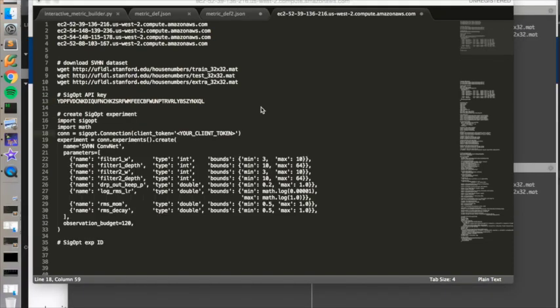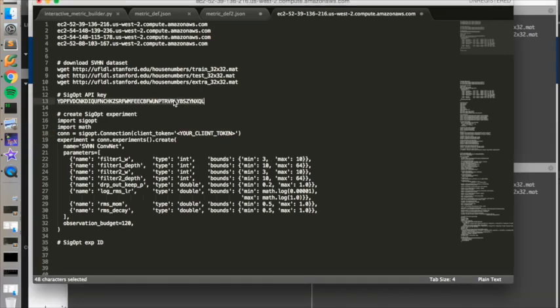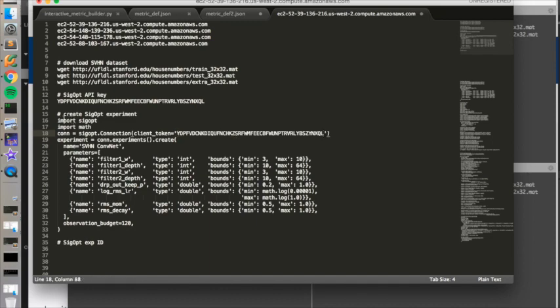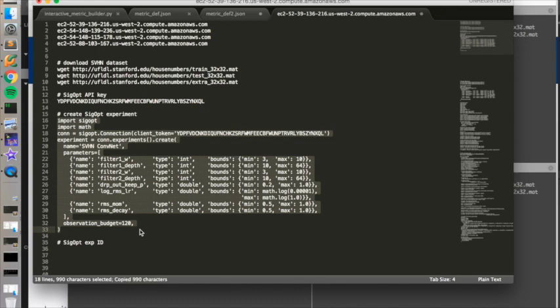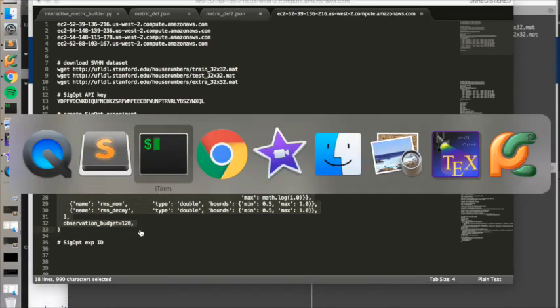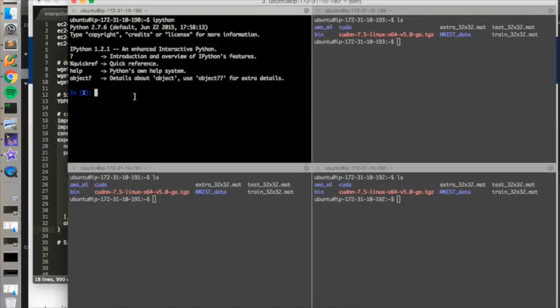So now we're ready to create our SIGopt experiment. The experiment definition includes all of the parameters that we are hoping to optimize with respect to the convolutional neural net. We only need to create this experiment once. We'll just run this experiment creation code on one of the worker machines. To do so, we'll need the SIGopt API key that we just created. So we'll copy that in as our client token. And then we'll just run this snippet, which is available under our examples on our SIGopt GitHub repo on one of the AWS machines.